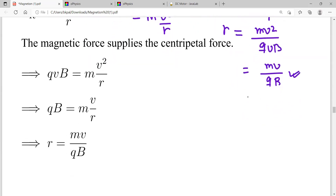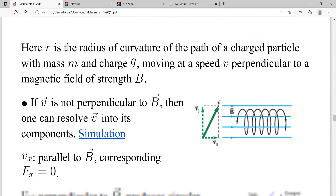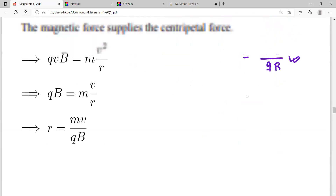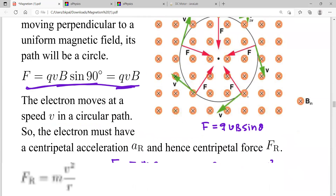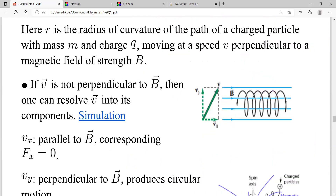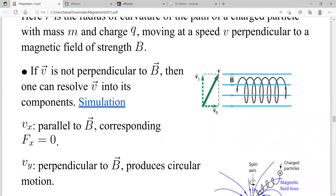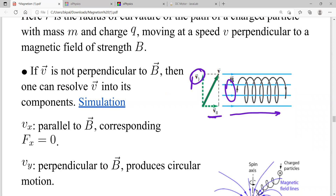What happens if the velocity is not perpendicular to the magnetic field? If it's not perpendicular, the velocity has two components: one perpendicular and one parallel to the field. The perpendicular component produces a circular path; the parallel component causes forward motion. So instead of a circular path, we get a helical path — a spiral.